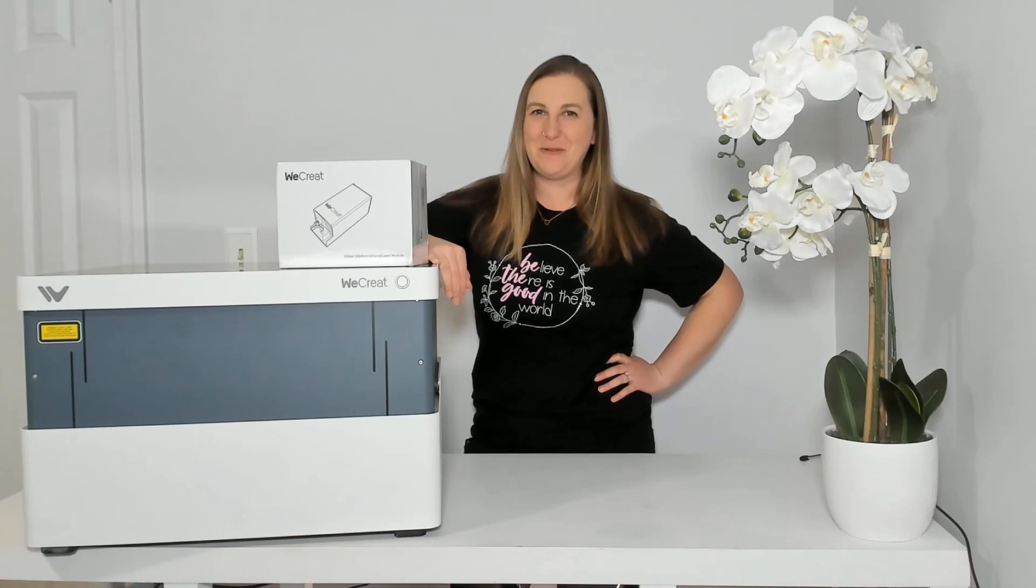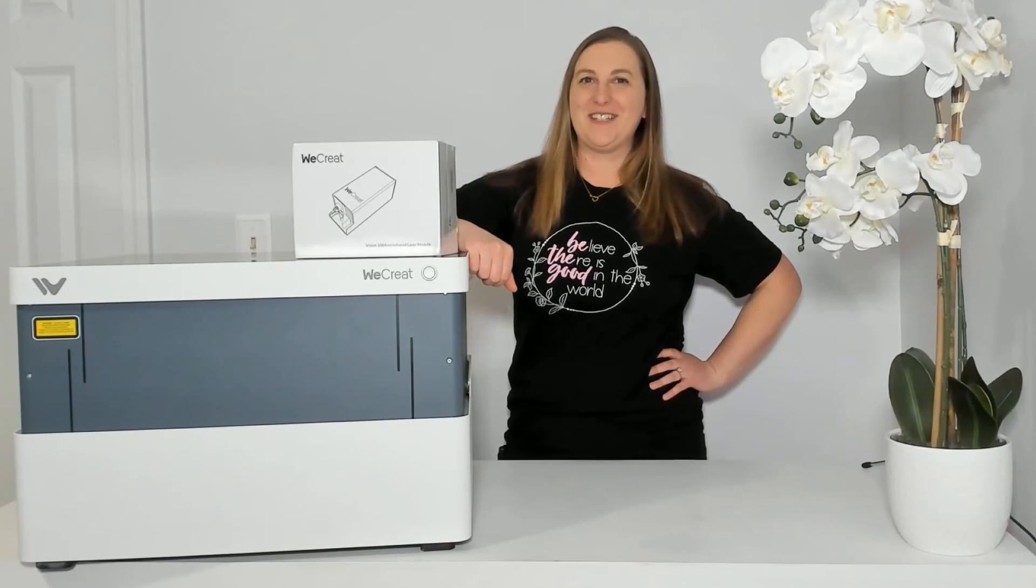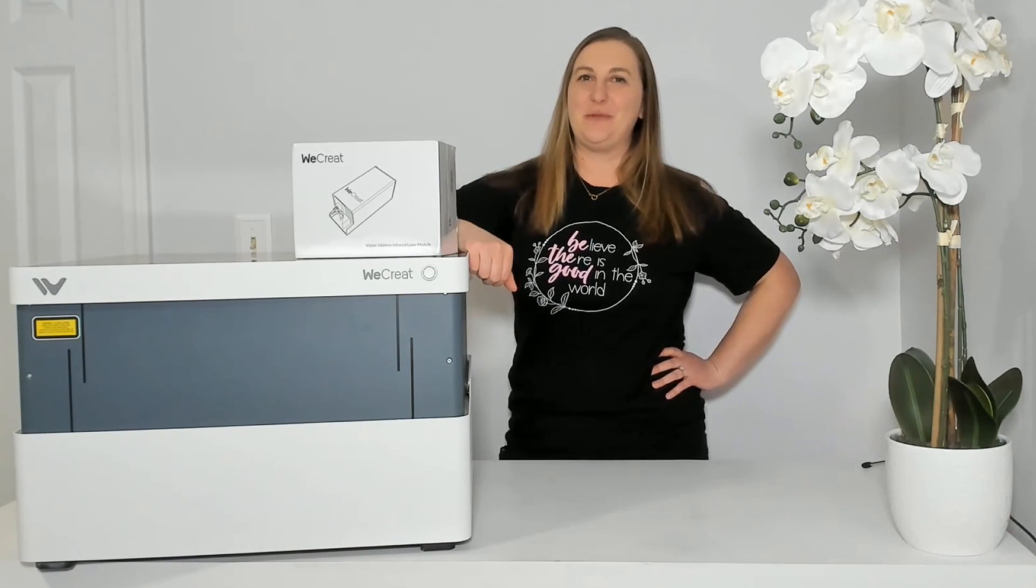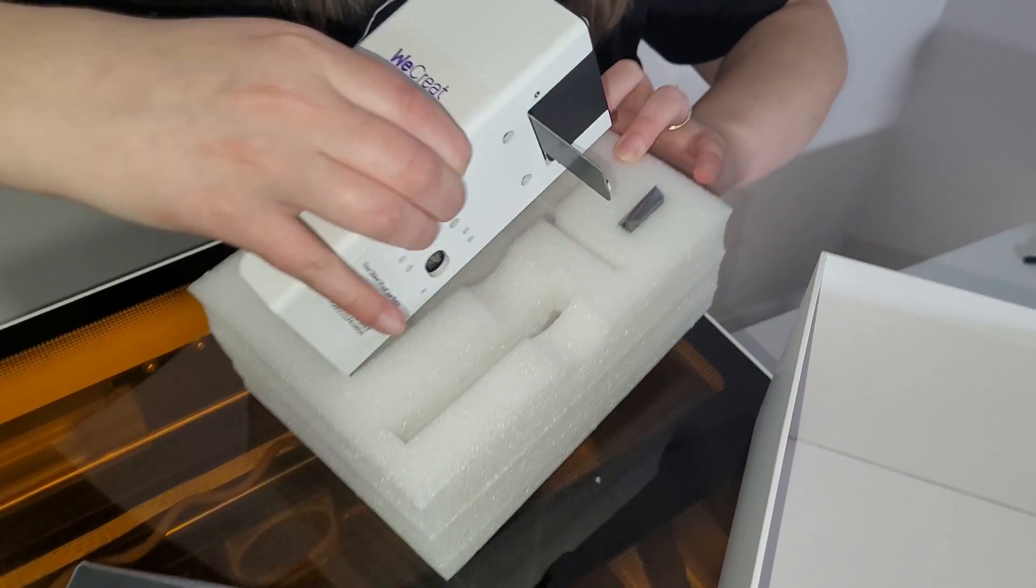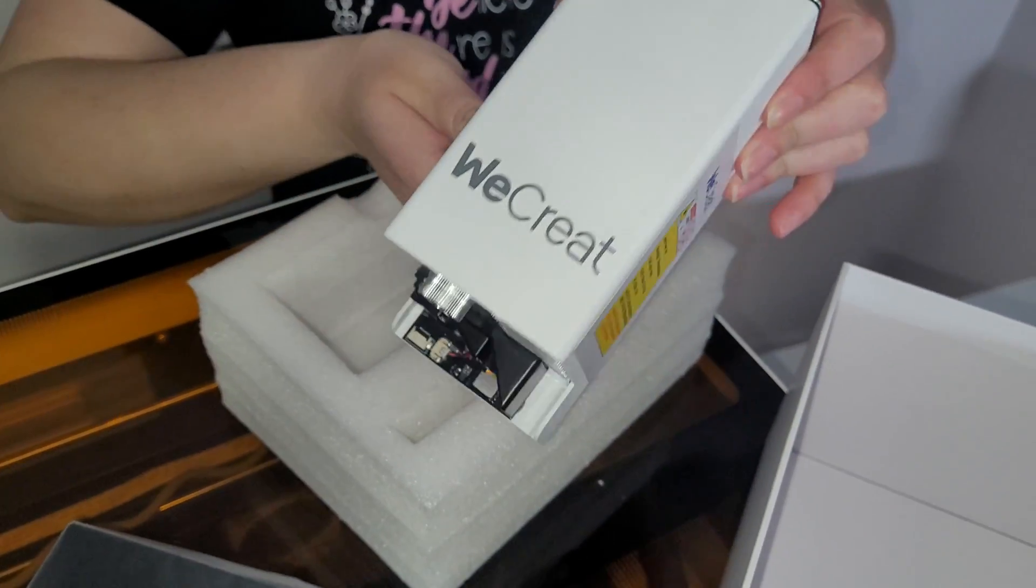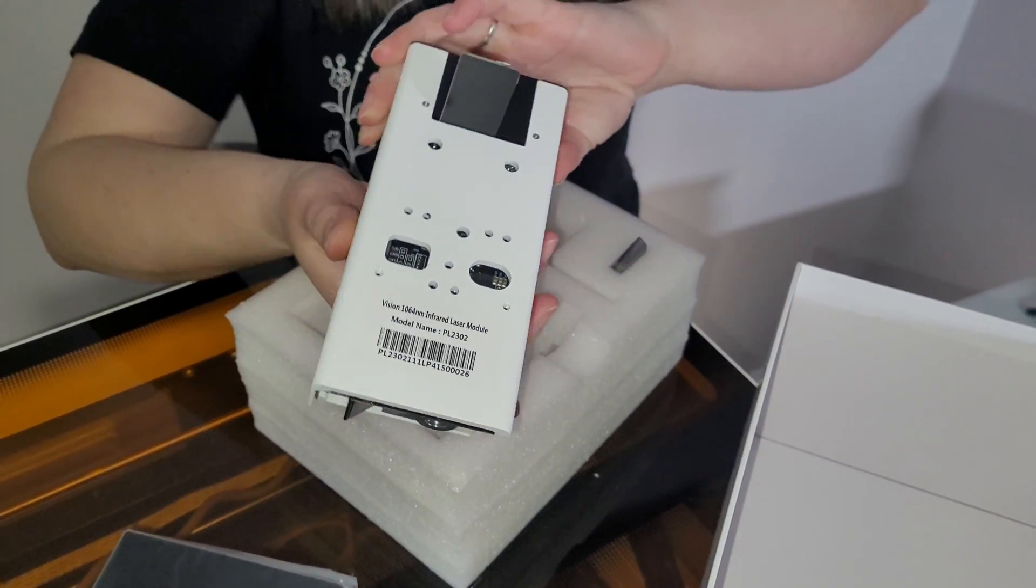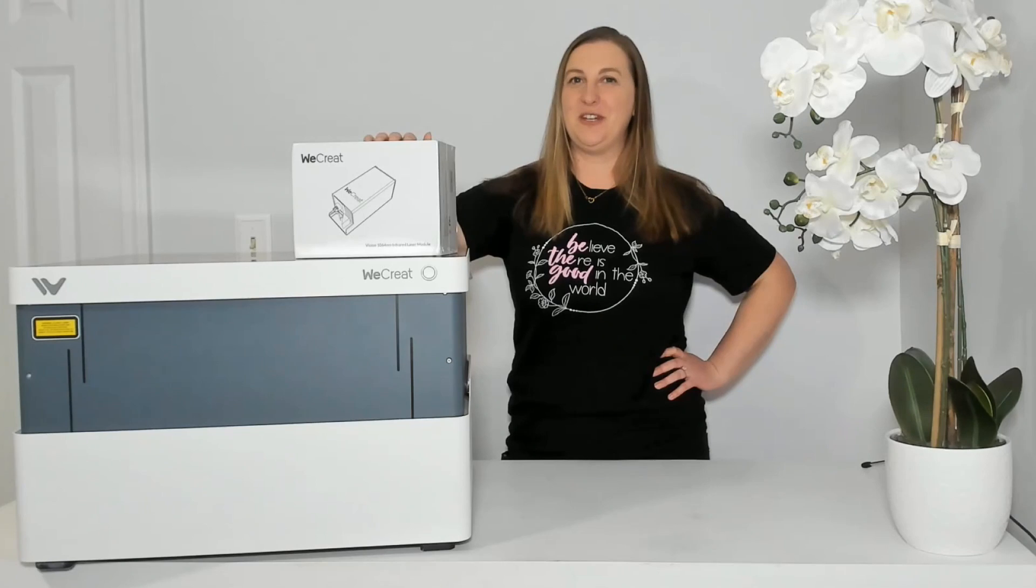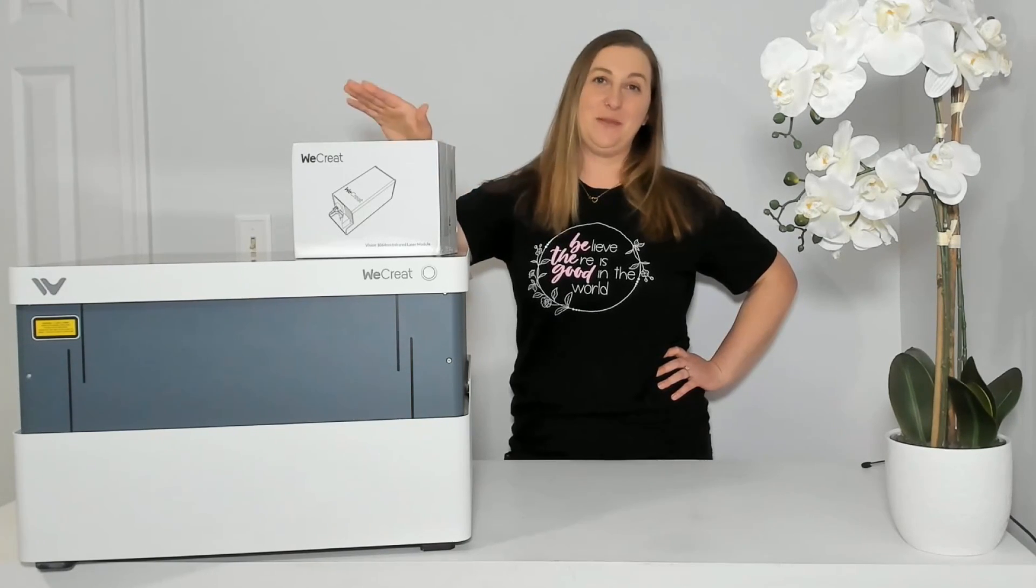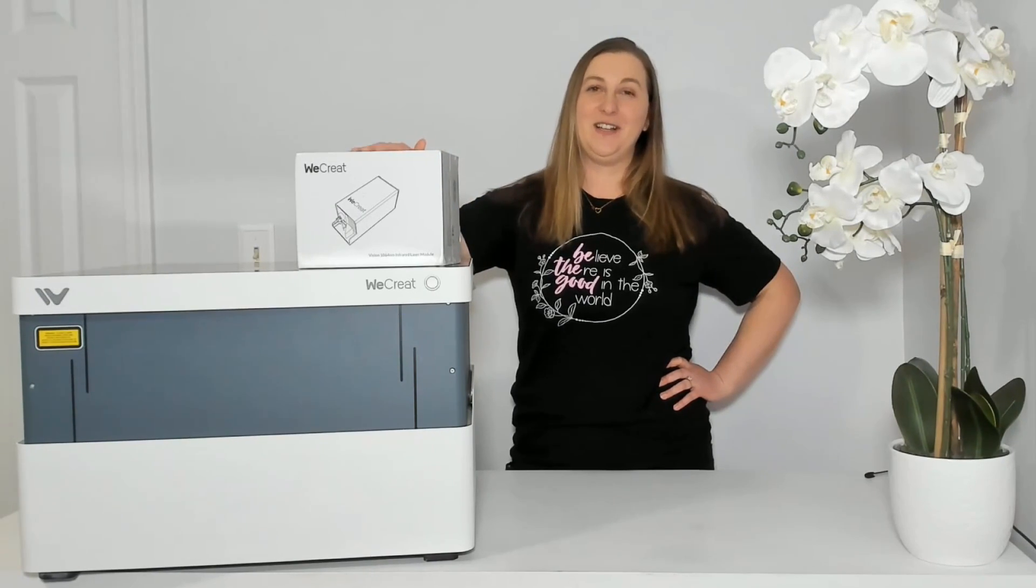Oh man, the moment we've all been waiting for. WeCreate has finally launched their brand new 1064 nanometer infrared laser module.